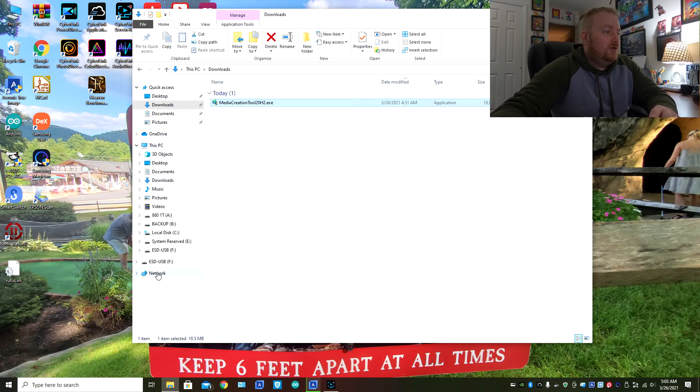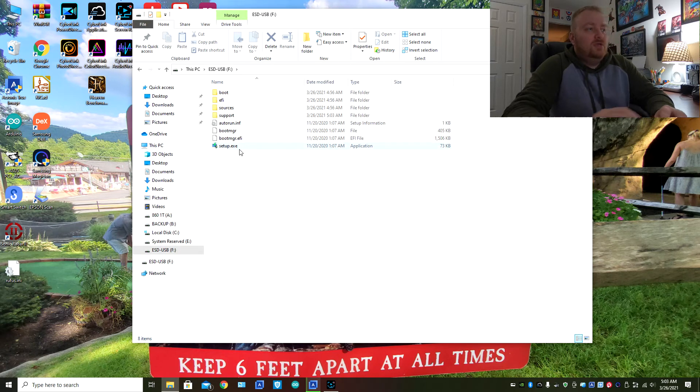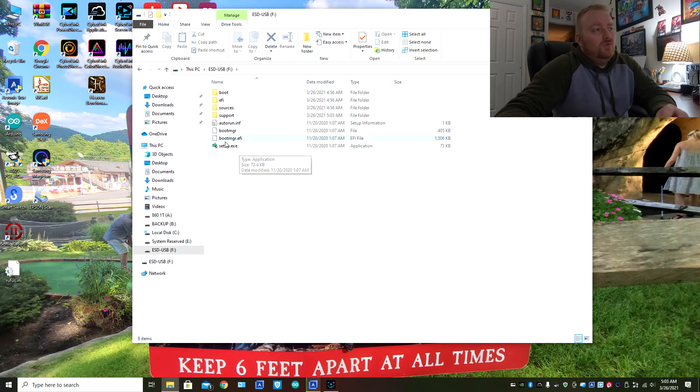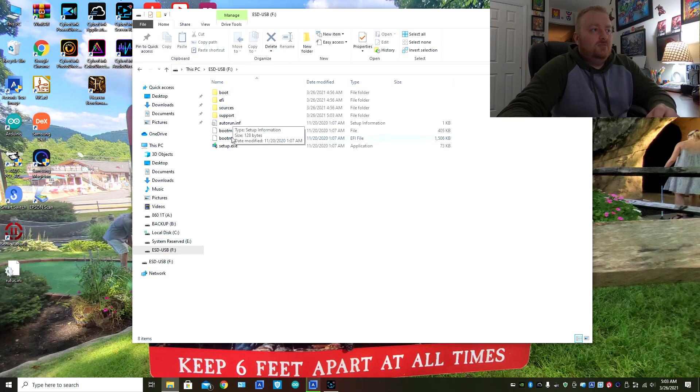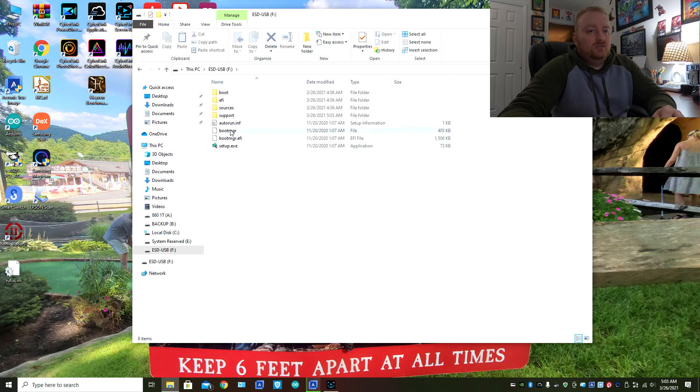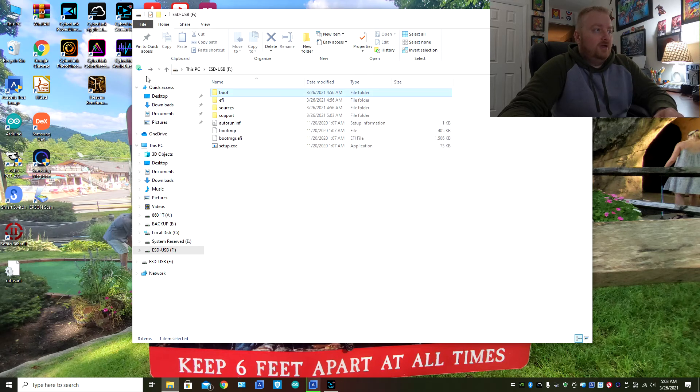So as you can see, our USB is now ready and that is it. Now you can come down to the USB flash drive. So within here, you don't really need to know any of this stuff that's in here, but this is just what it's going to look like. You have your boot folder and all that.